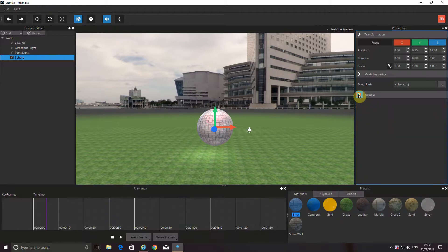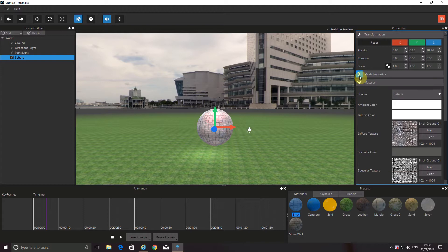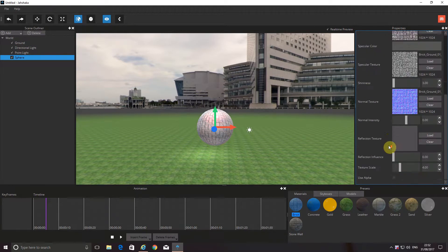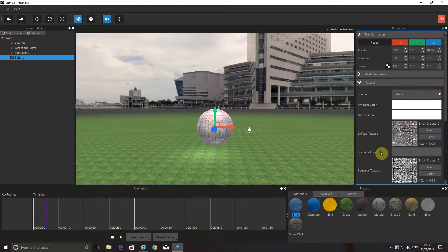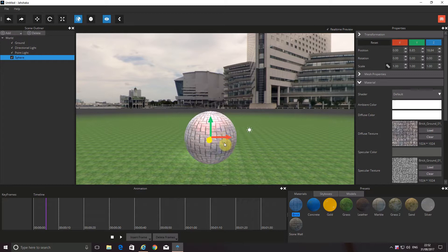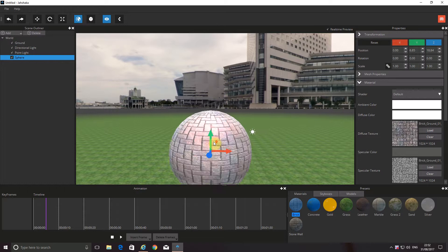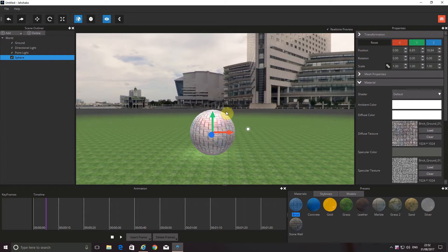Over here on the right, you can see all these different things that you can change. You can actually move this where you want — you just drag. That one will take you up or down, or further back a bit.